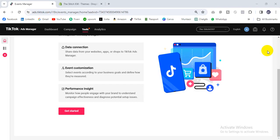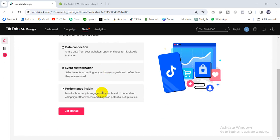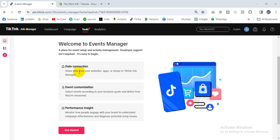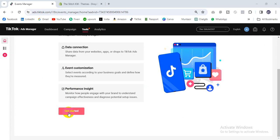Hello friend, today I'll show you how to set up TikTok Pixel in your website or Shopify store. First, you have to come to your TikTok admin business manager account, then go to Ads Manager, then click Tools, then Event. TikTok sends their interface, so click here to get started.